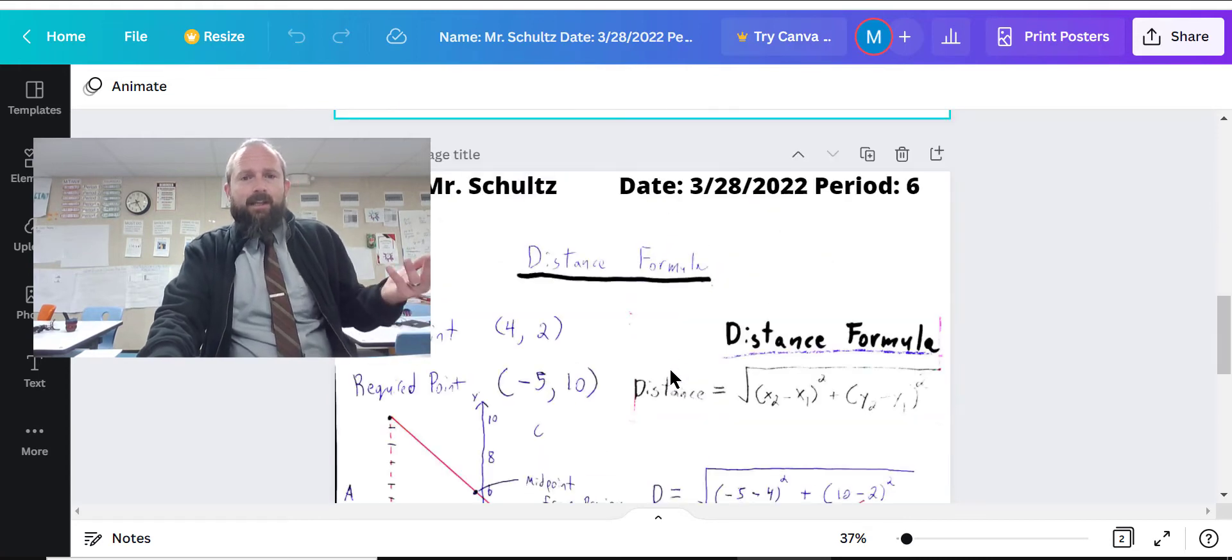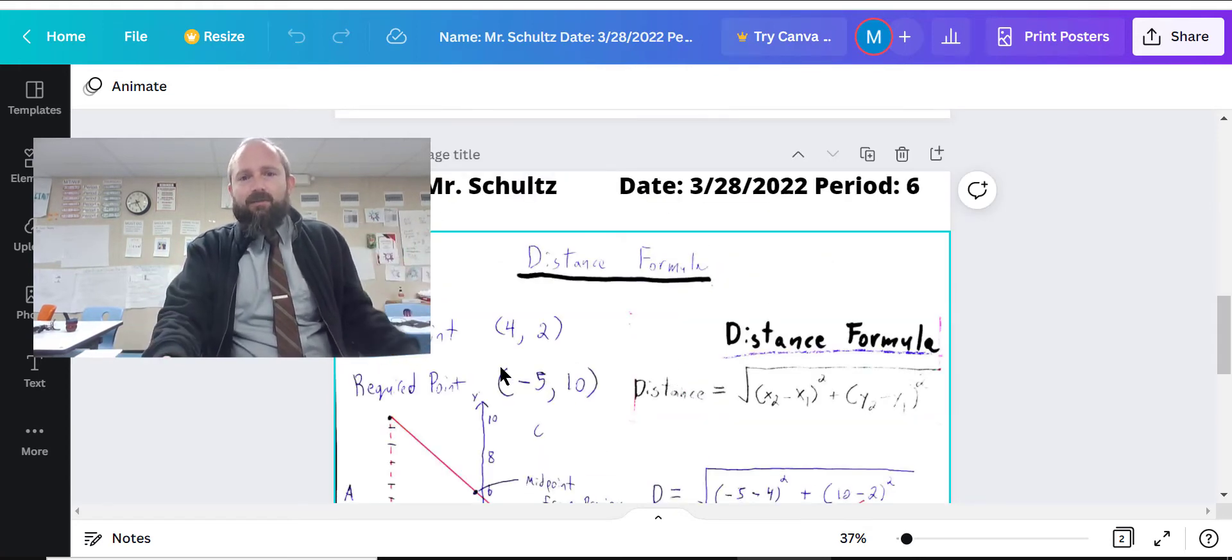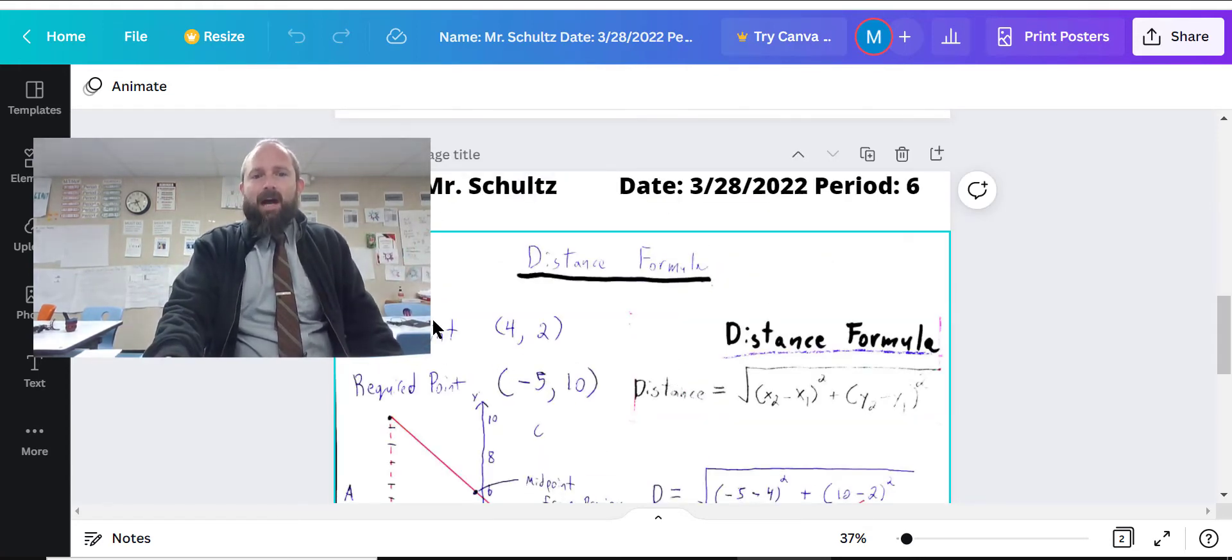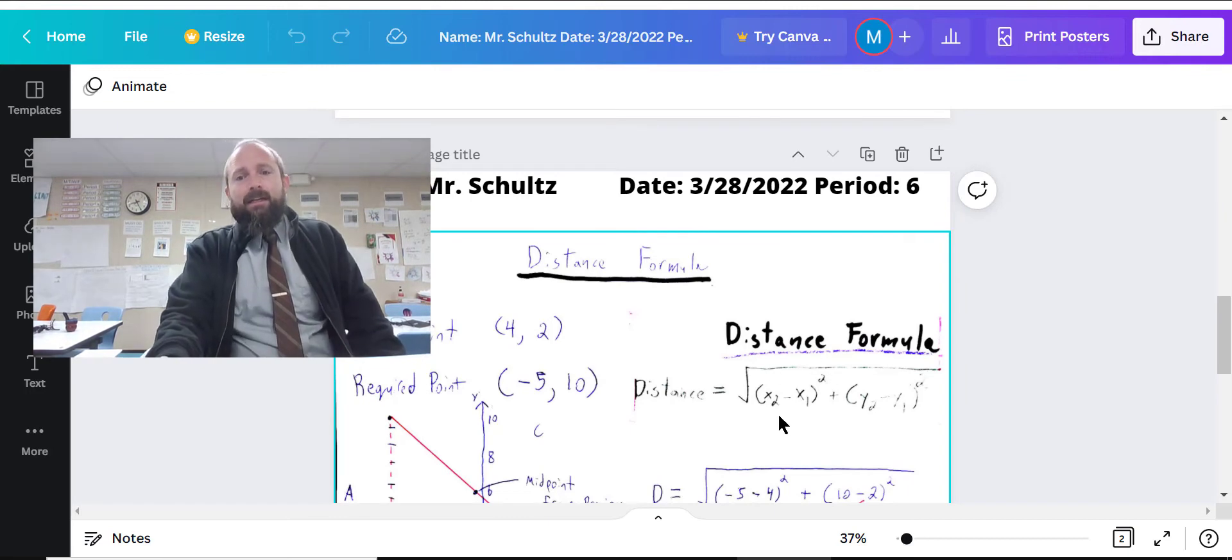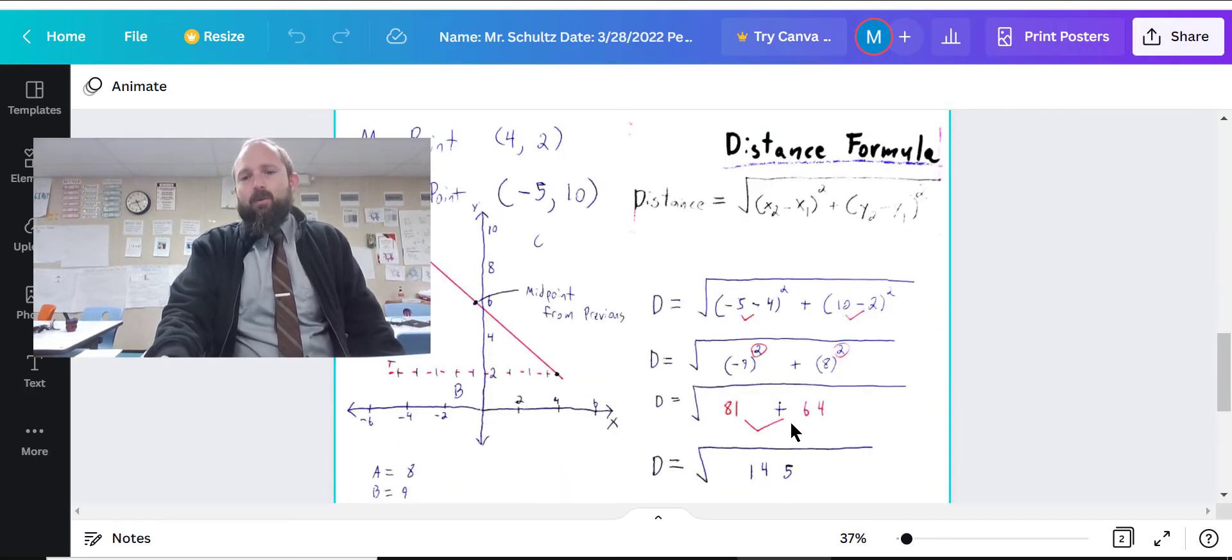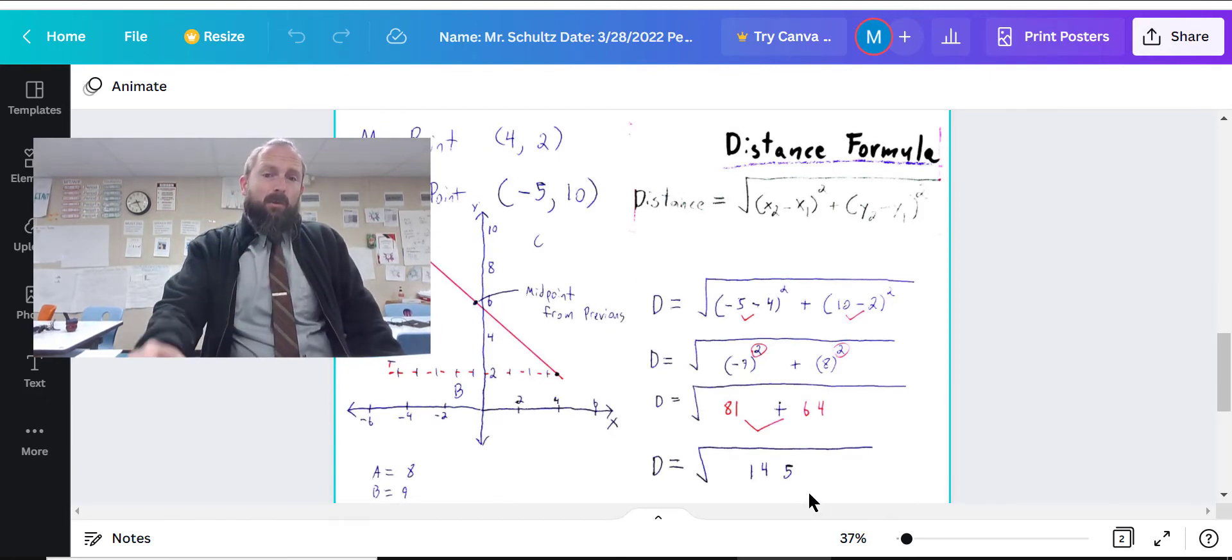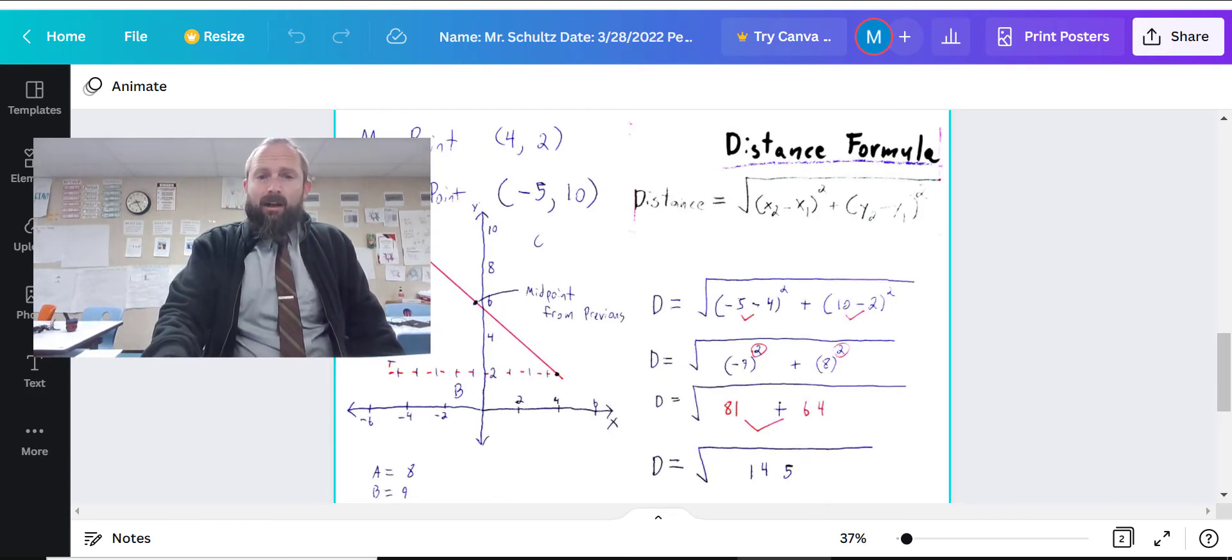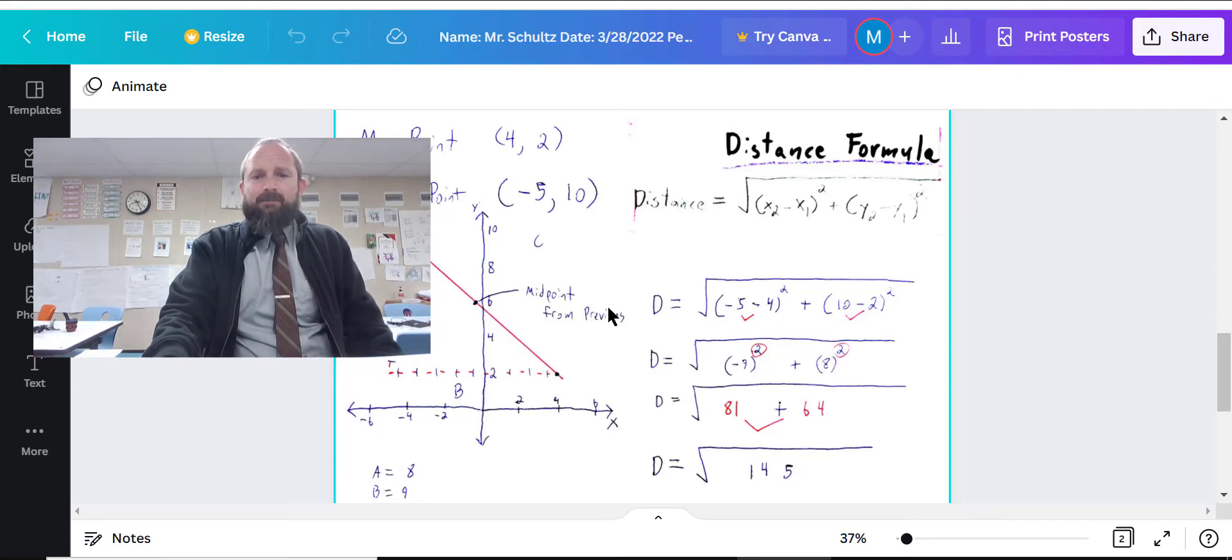And then on the next one, I was like, all right, well, here's the distance formula. Here's my point. Here's the required point. Here's the distance formula. And I determined what was the distance. I did a little extra work with graphing it. And I was like, hey, here's the midpoint from the previous.